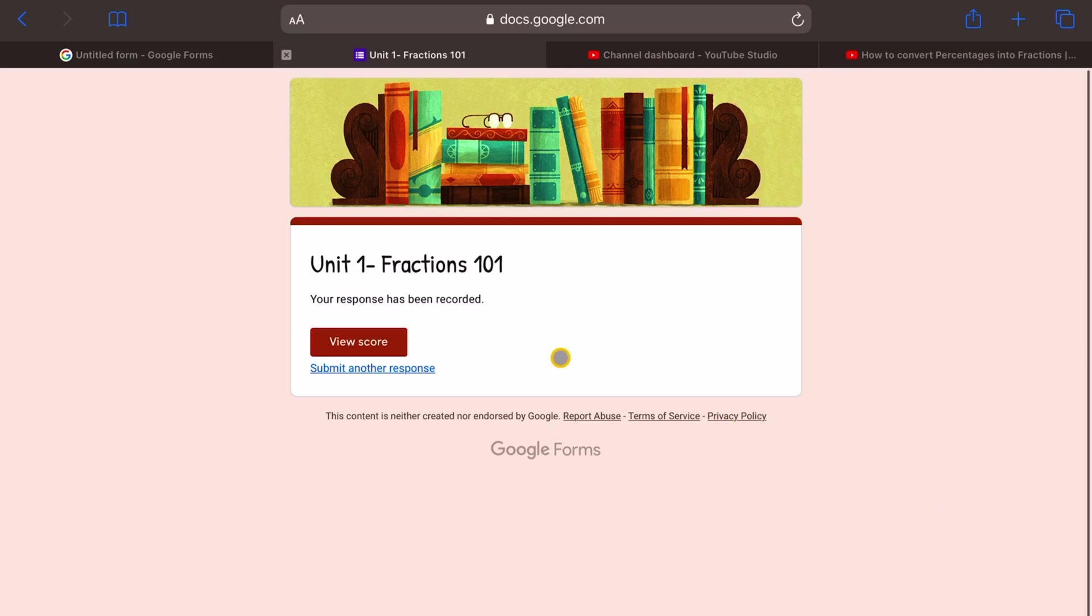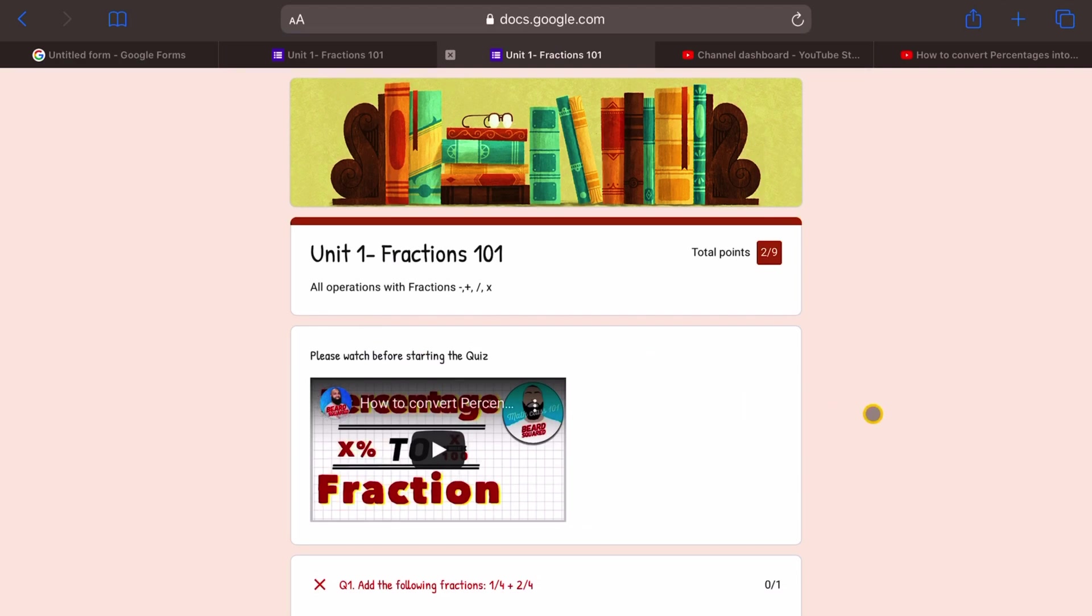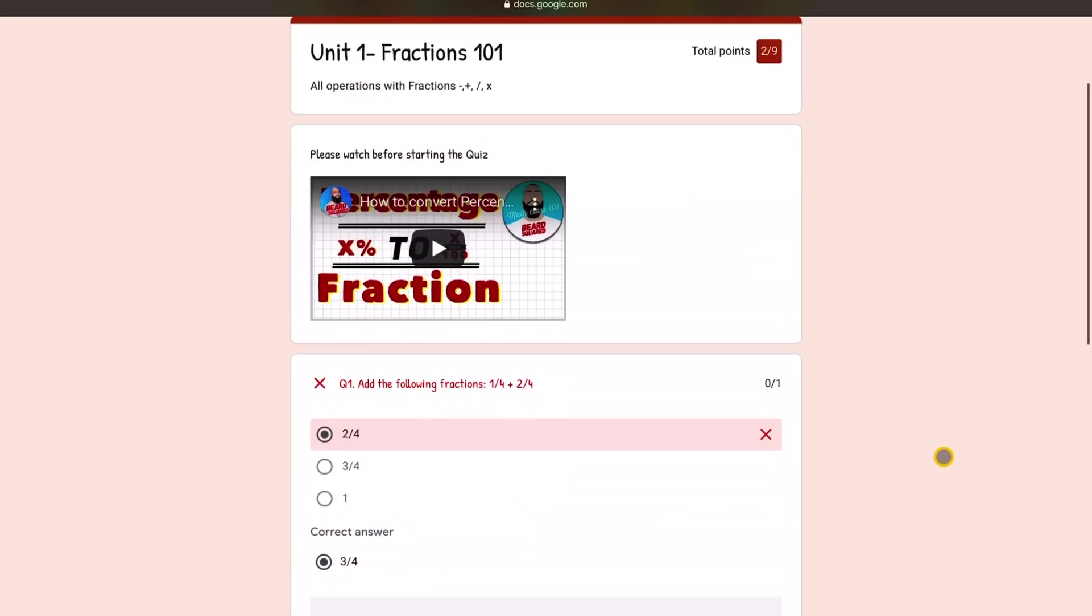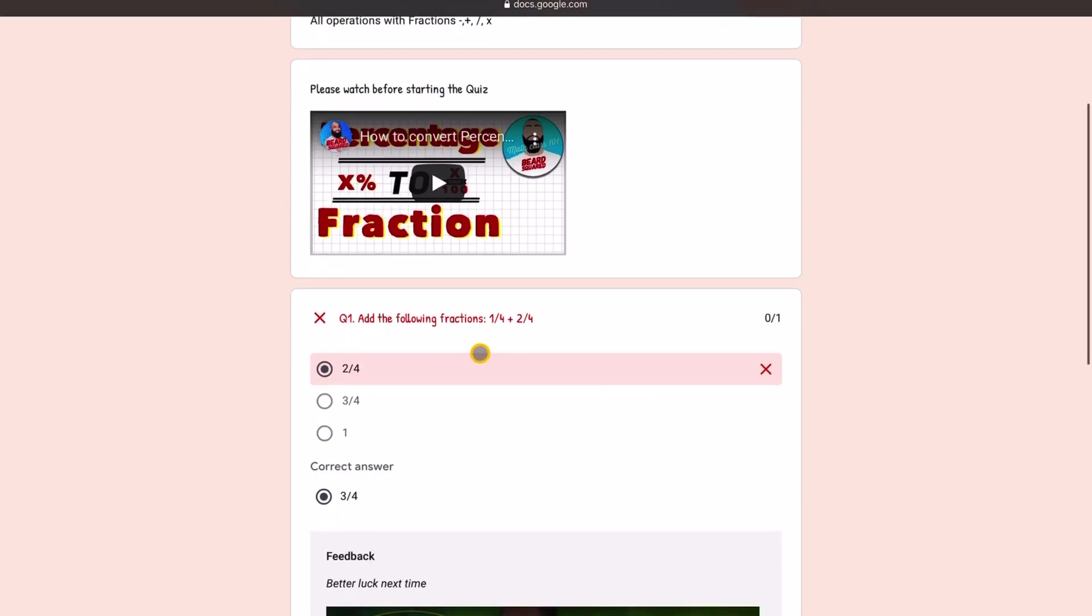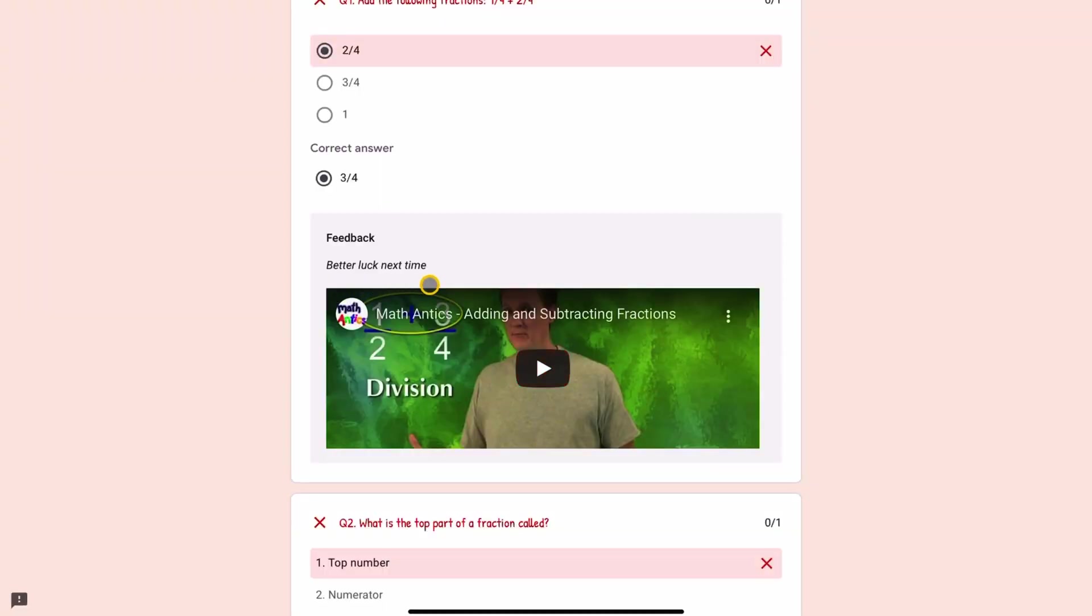And then it says view your score because remember we said immediate feedback. So I can say view your score. And then it tells me here, I've got two out of nine points. And it tells me which answers are correct and which are incorrect. So here, look at this. It says add the following fractions, a quarter and two quarters. And I said it's two quarters and it says it's incorrect. The correct answer is three quarters. And then it gives me some feedback better luck next time. And it shows me this video. You can click on the video to go and learn that concept. So that's our quiz.